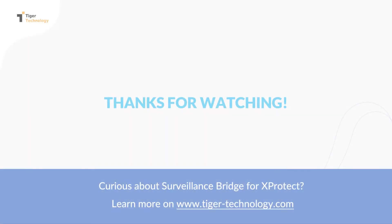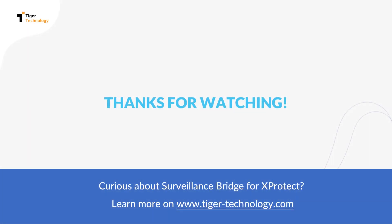This concludes our video showing you how to set up surveillance bridge to extend your on-premises storage to the cloud. Thank you for viewing.